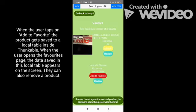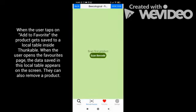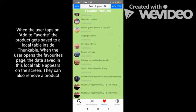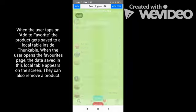When the user taps on Add to Favorites, the product gets saved in the local table inside Thunkable. When the user opens the Favorites page, the data saved in this local table appears on the screen. They can also remove a product.